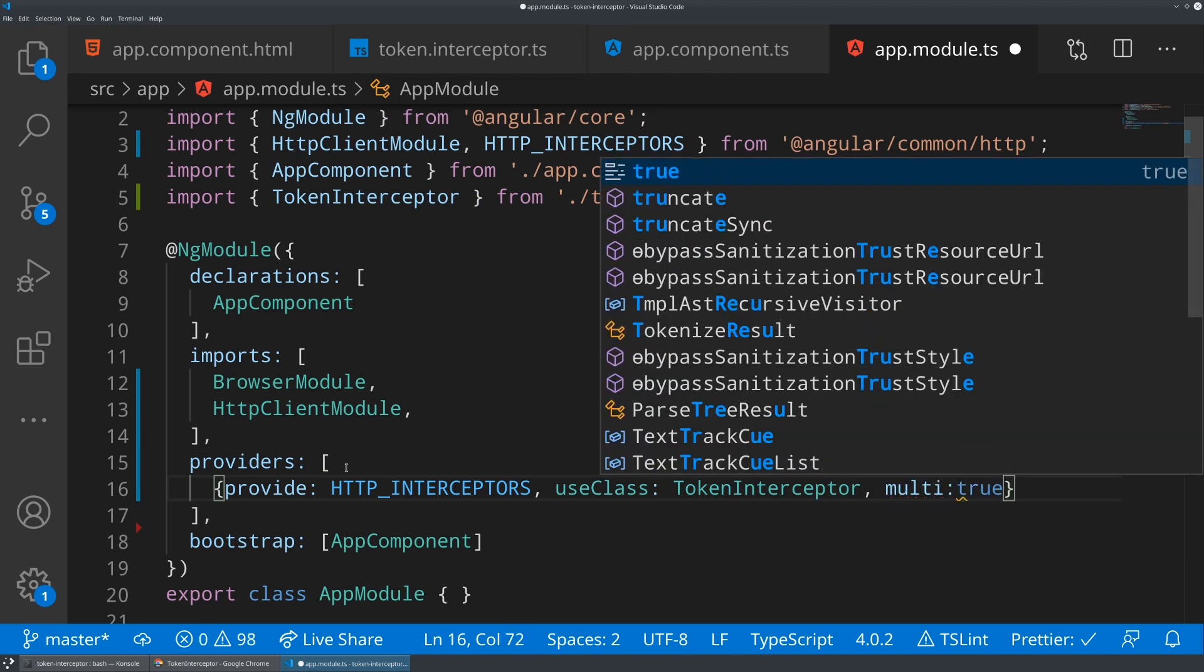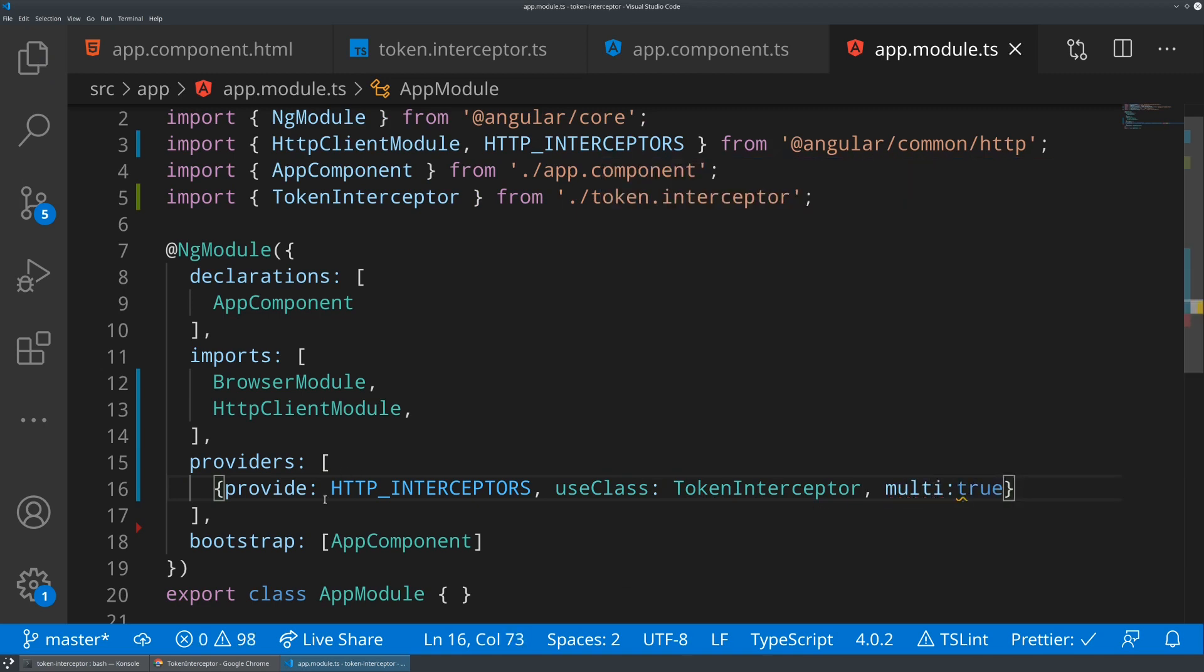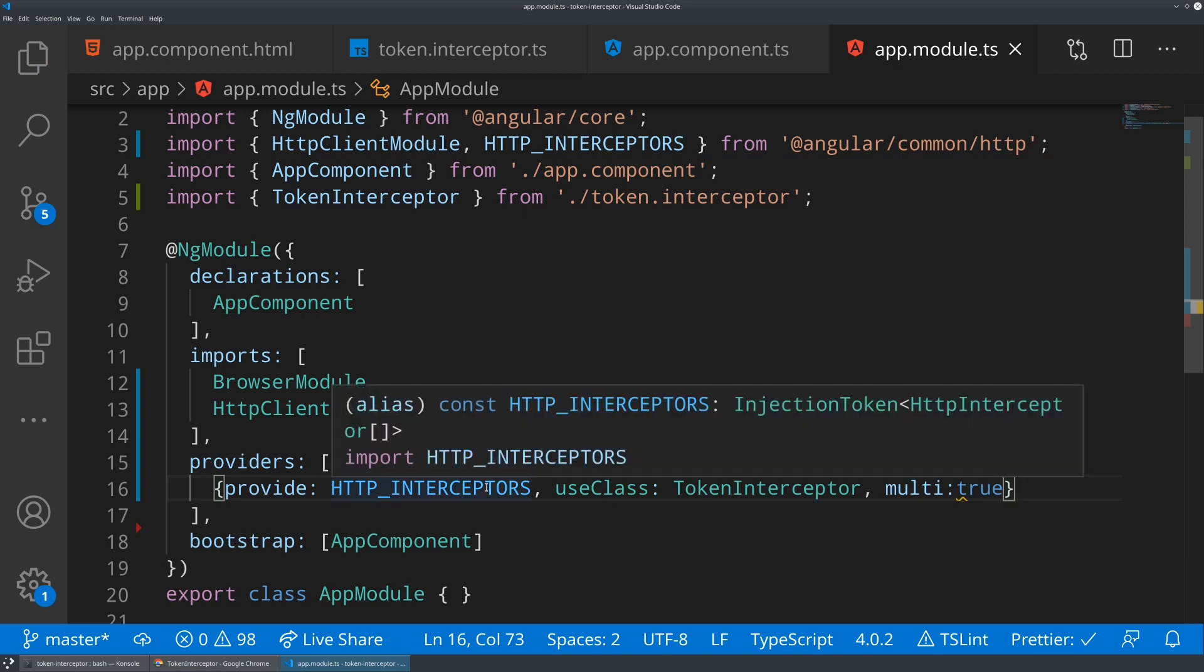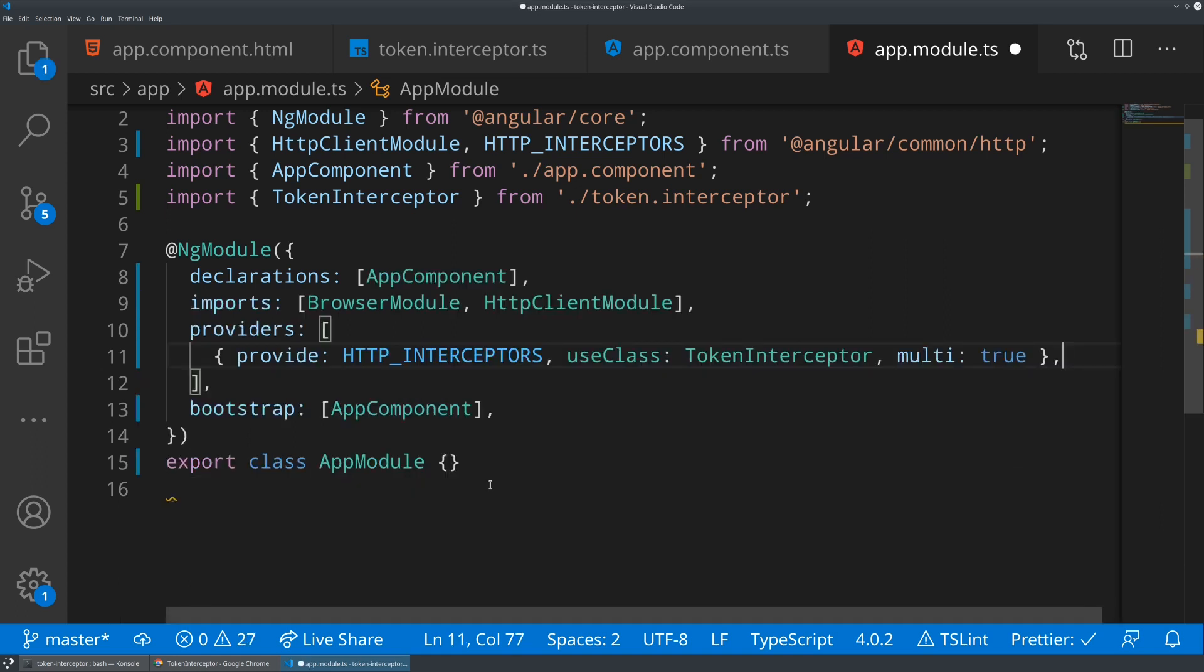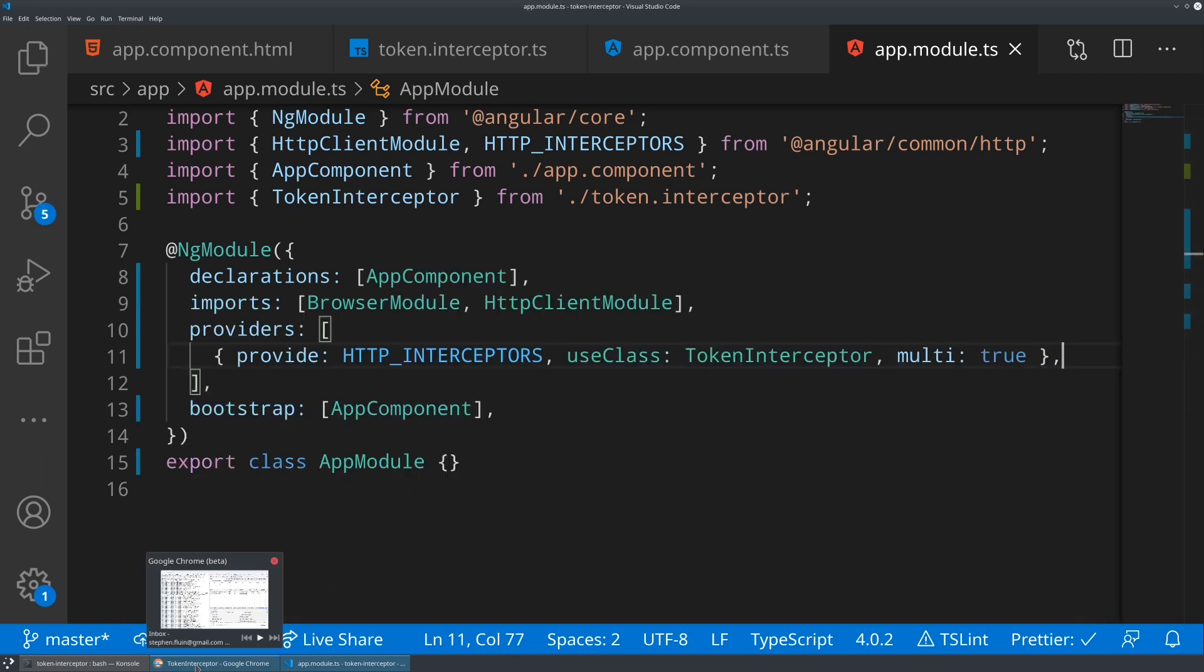What multi true allows you to do is actually supply multiple implementations of this HTTP interceptor. So if you wanted to have a bunch of interceptors that are stacking up and adding, each one adds parameters, each one does logging, you can add lots of different features to your HTTP interceptor. And they should all combine, they should all work together perfectly well.